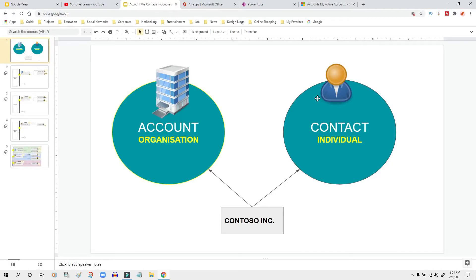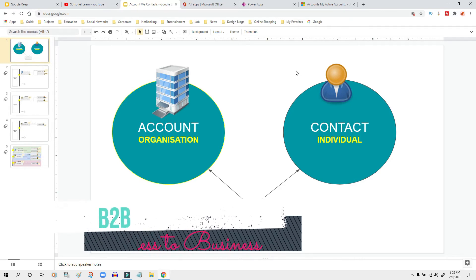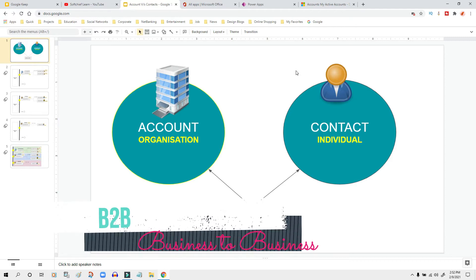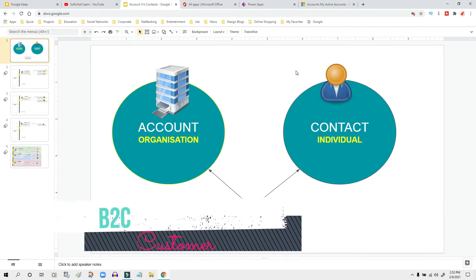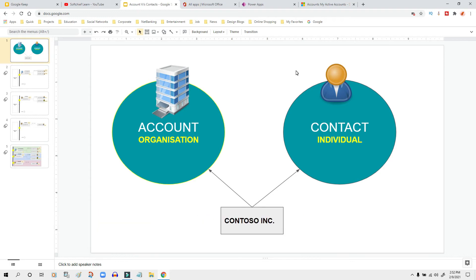On the screen you can see there are two entities available in Dynamics 365 — account and contact. Always remember, every company deals with two types of customers: either an individual or an organization. In Dynamics 365 we store records of organizations in the account entity, which we call B2B (business-to-business) dealings. If a company deals with an individual customer who is not associated with an organization, we store that record in the contact entity.